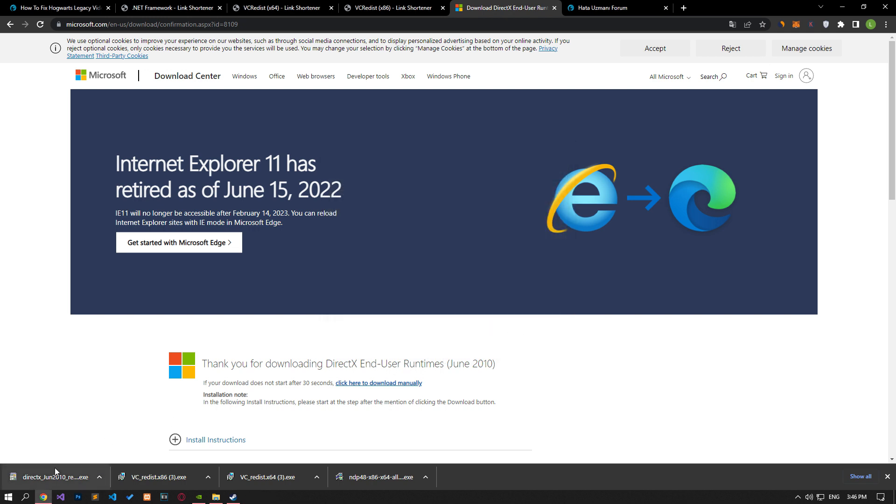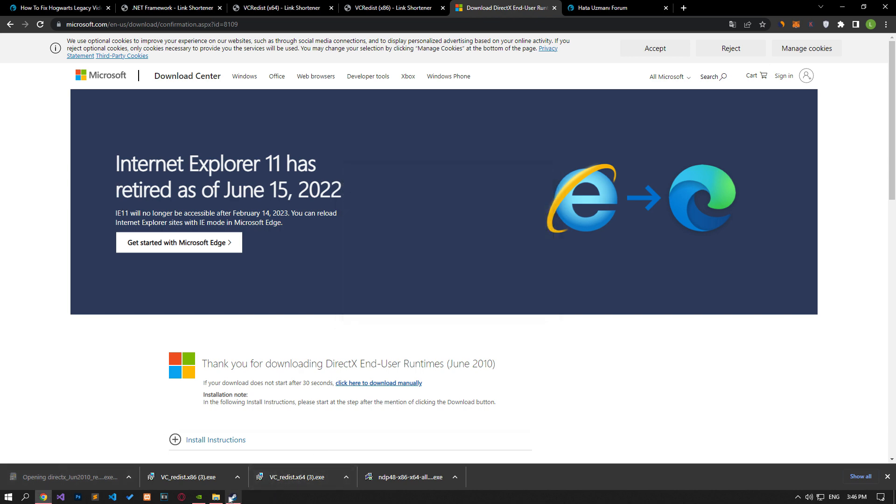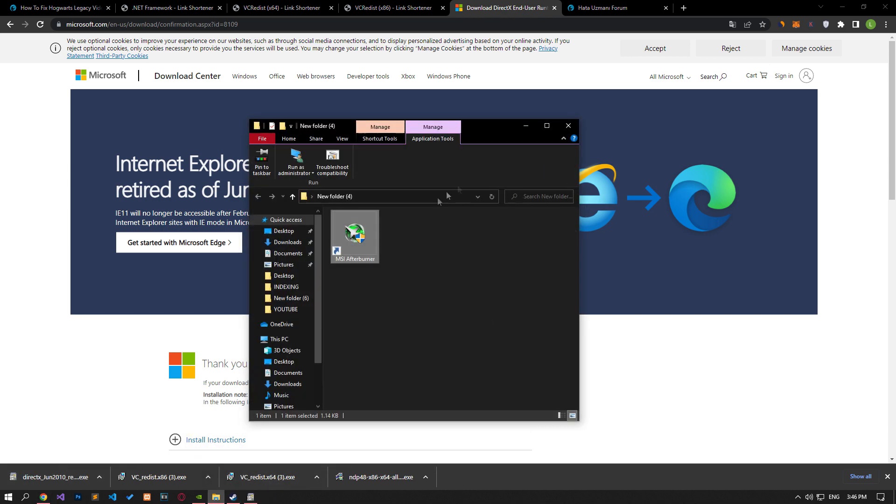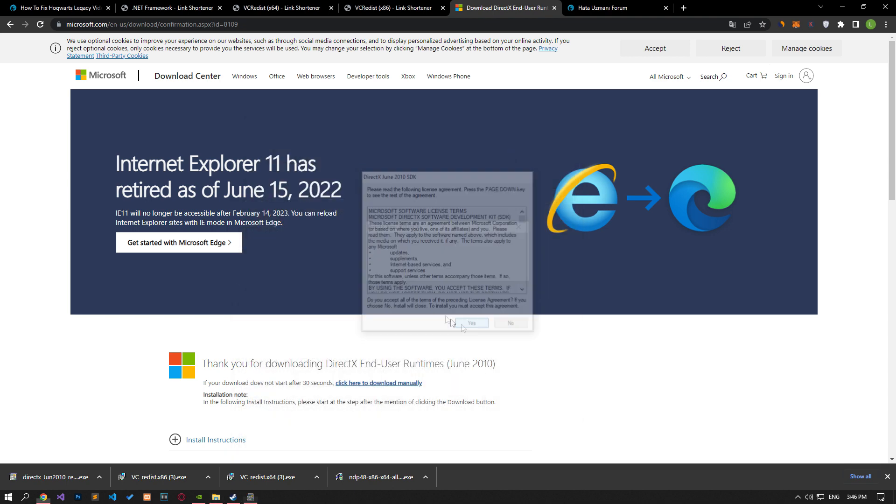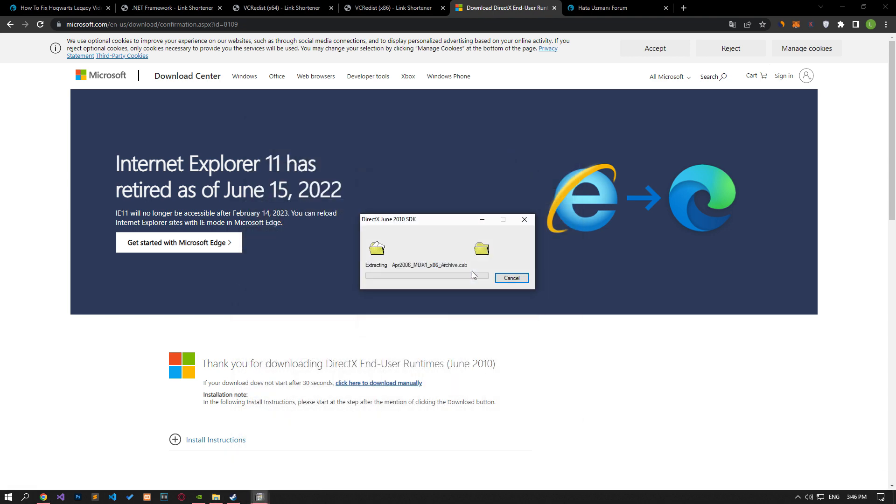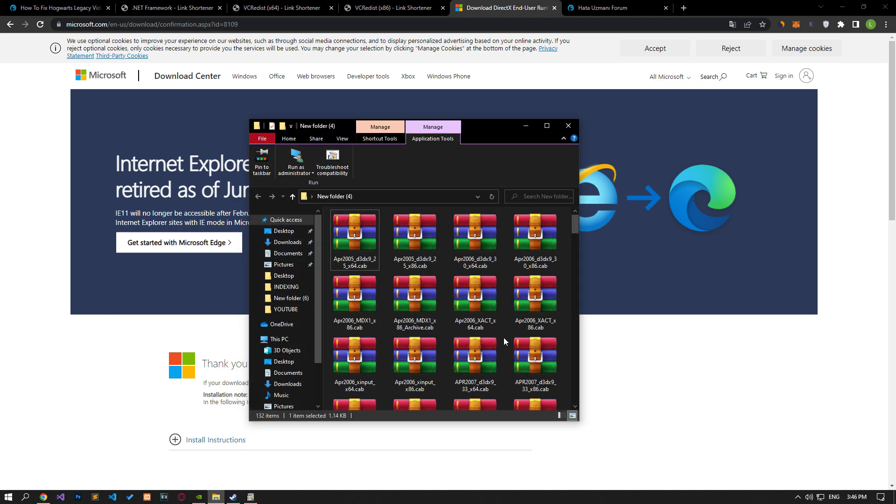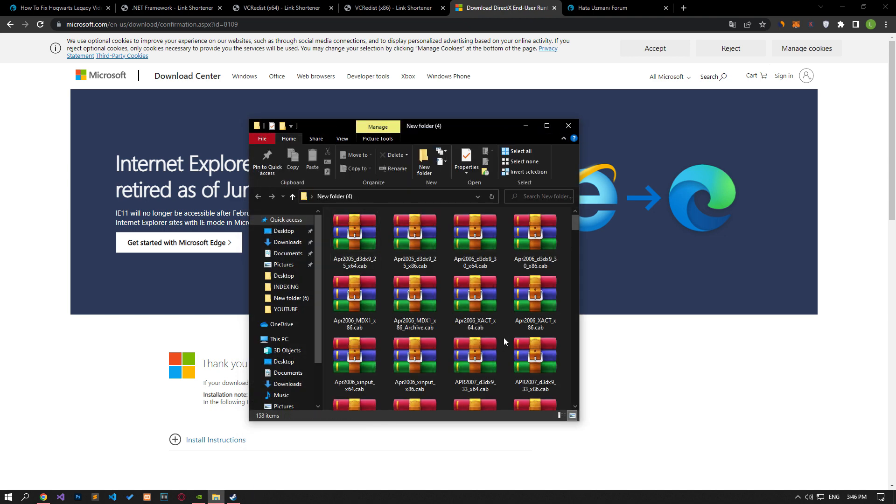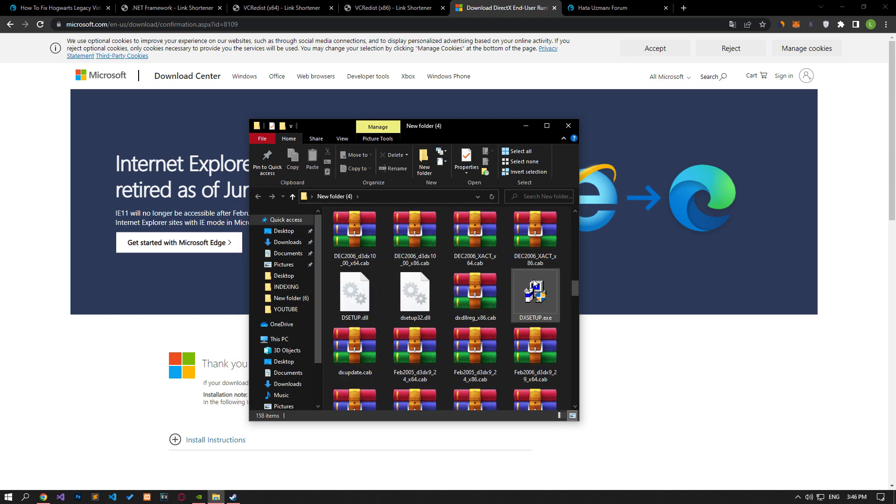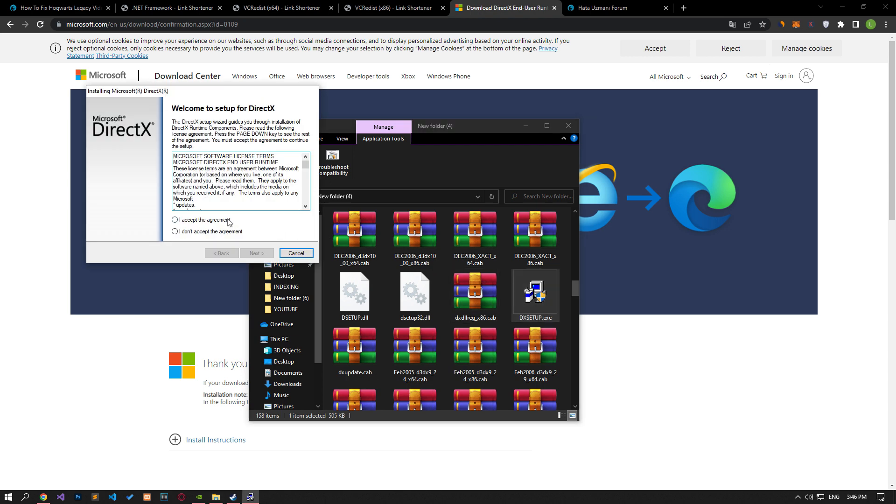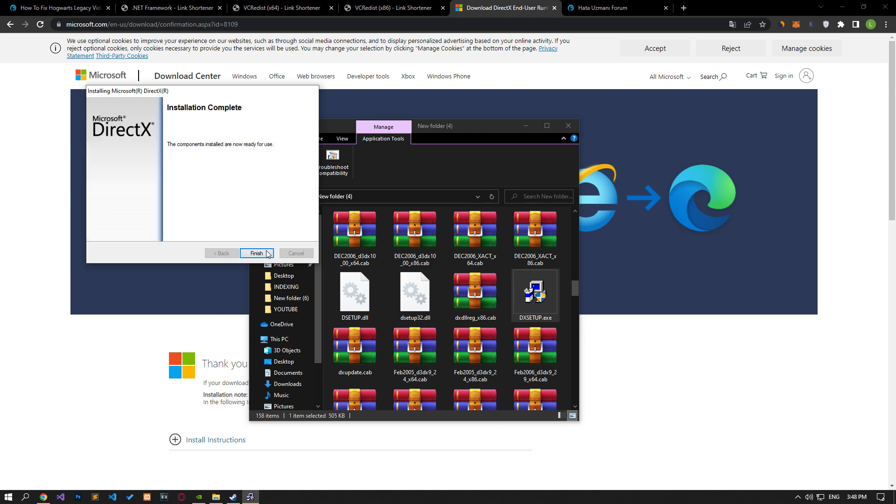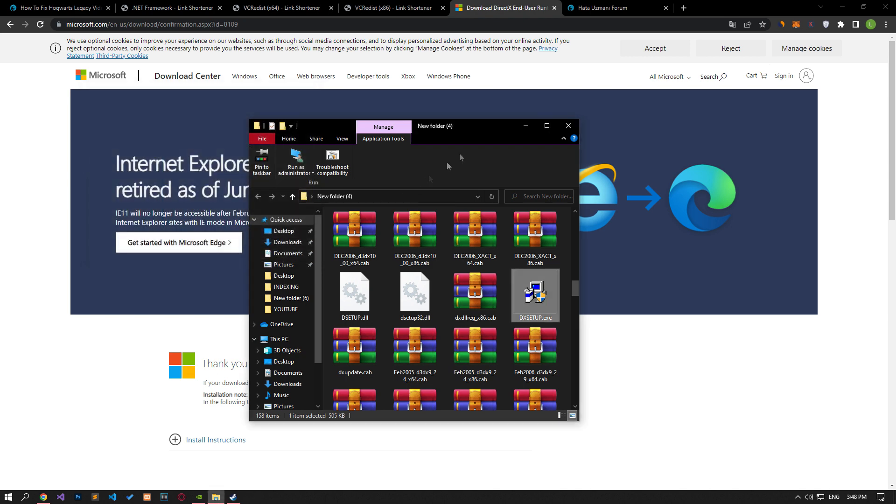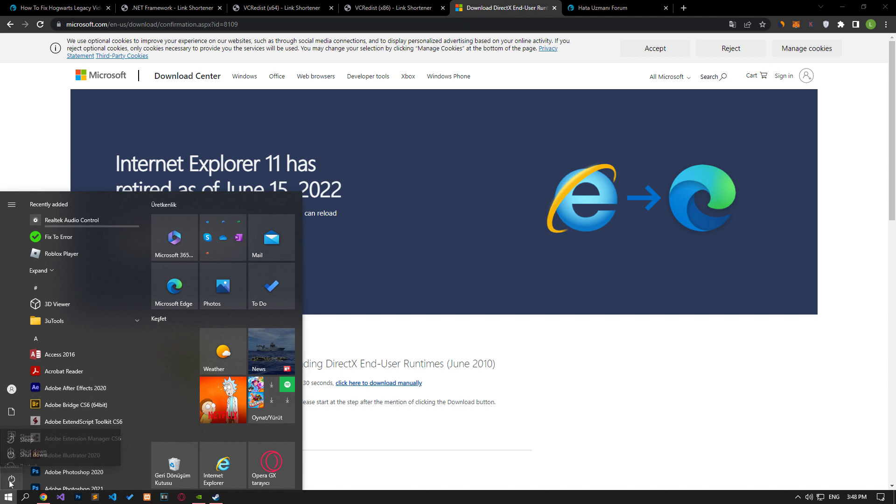Create a new folder to install the DirectX library. Then copy the location of the folder and perform the extraction as I showed. After the extraction process is complete, run DX Setup and perform the installation process. After the installation is complete, you can restart the computer and check if the problem persists.